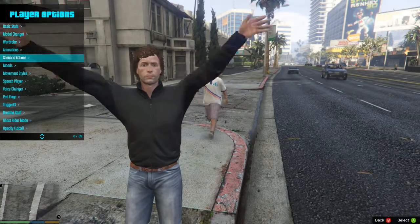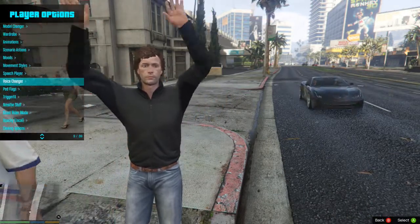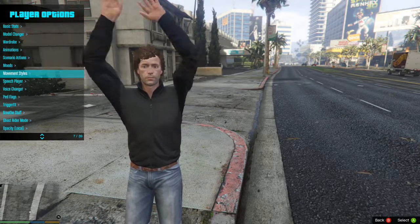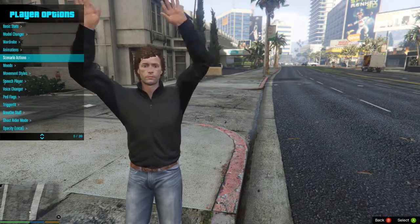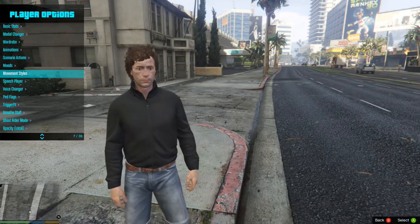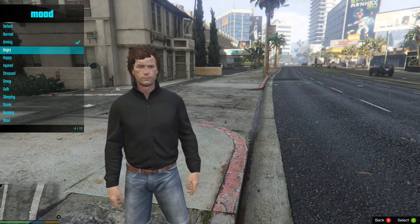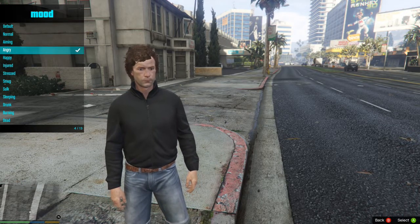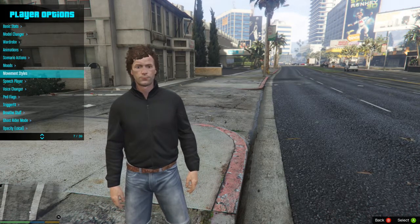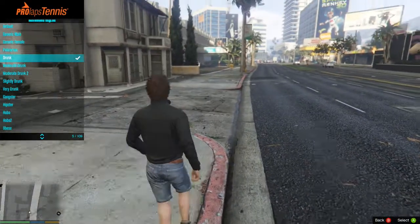There's just endless amounts of stuff. There's also a voice changer. Going back to animations — if you go down to moods you can change your mood from normal to angry, to aim at angry, happy, or injured. There's also movement styles: you can move around like you're drunk, very drunk, walk like a gangster, or walk like an obese person.